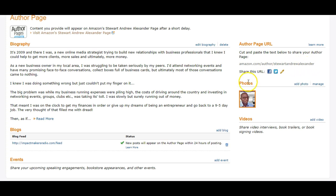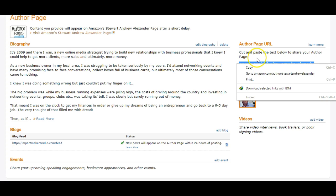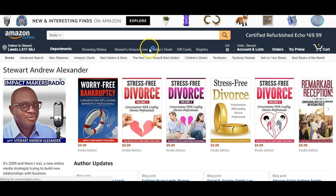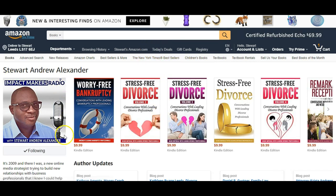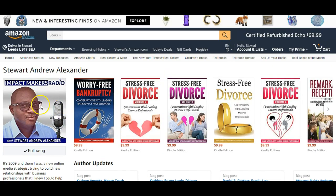I'm logged into my account here and as you can see I already have an image. Let's go ahead and look at my current Amazon author page. There you can see a nice square image — 400 by 400 pixels — shows up really great, and then there's my bio.